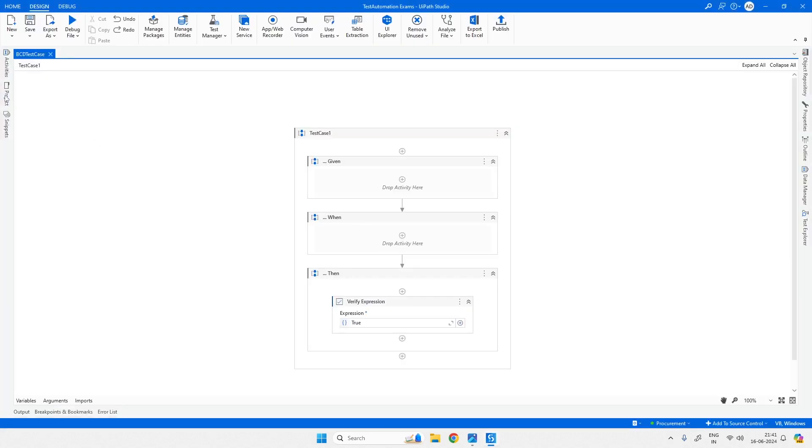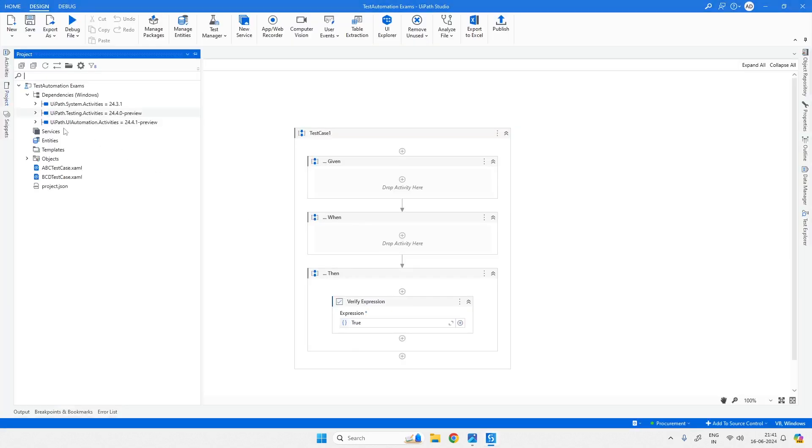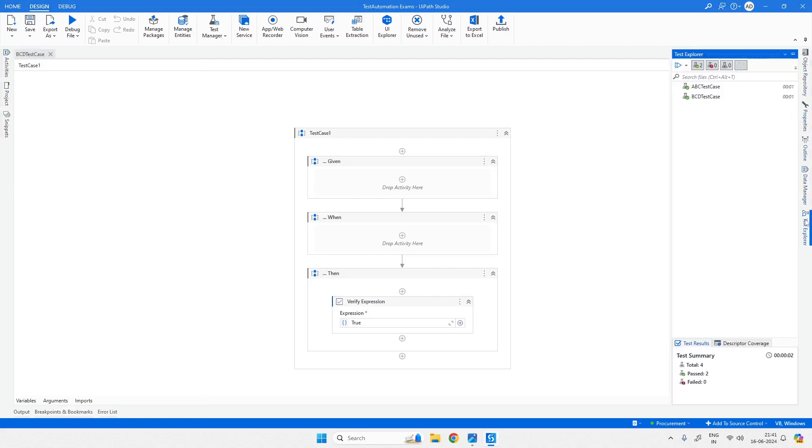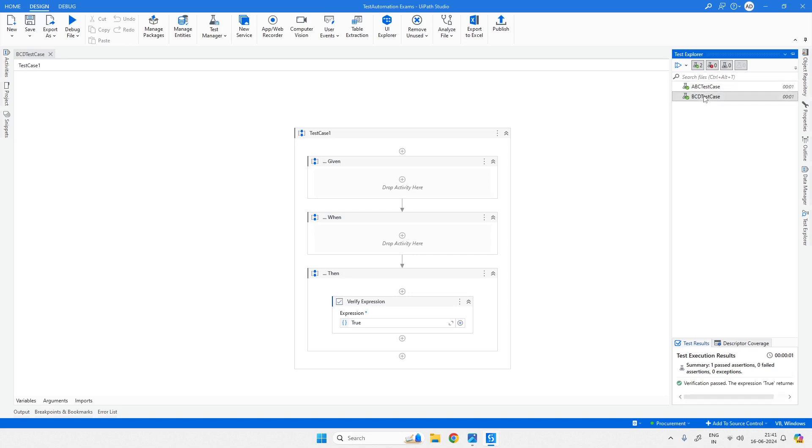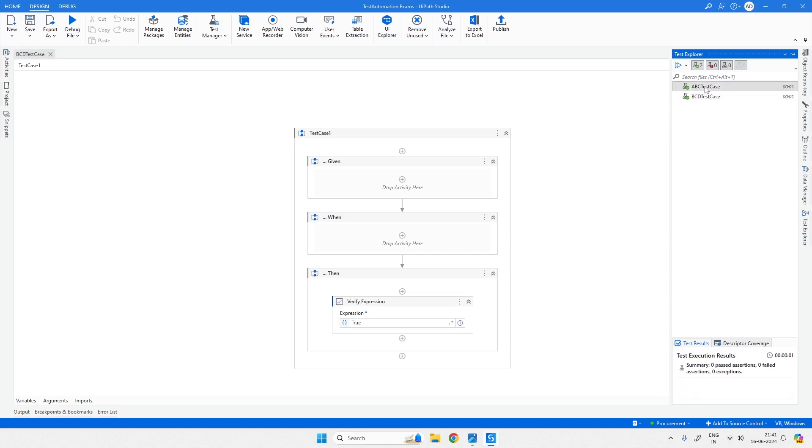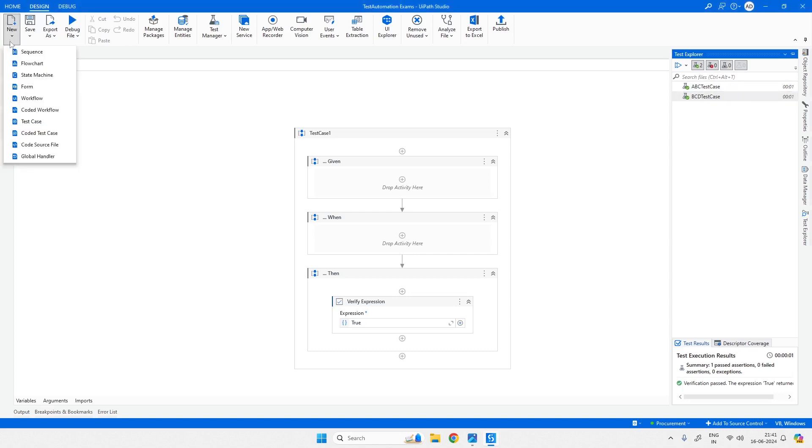I already have two test cases created: ABC and BCD. If I come here into the Test Explorer, both have success rate and it is in alphabetical order, but we cannot decide here itself. I created ABC first and then BCD next, so it can be in the order of creation as well.